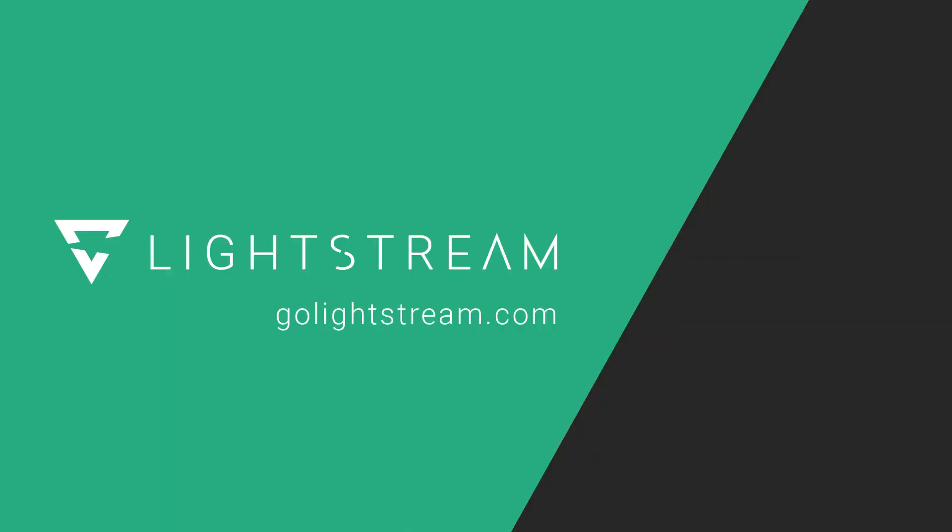For more tutorials on making the most out of Lightstream Studio, please watch our other YouTube videos or visit the Knowledge Base at GoLightstream.com.